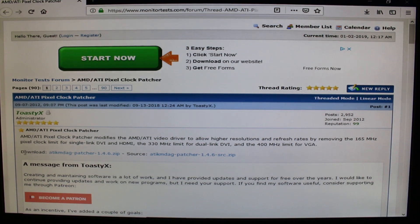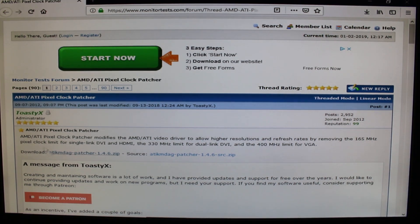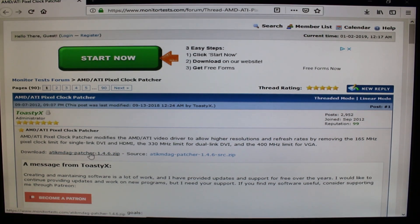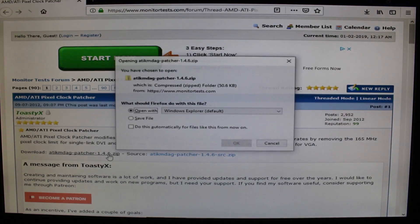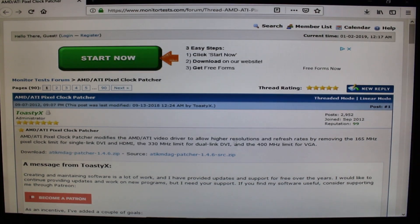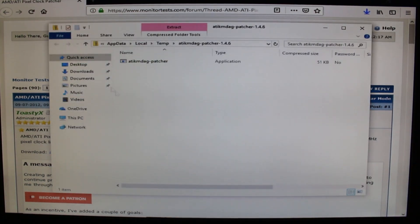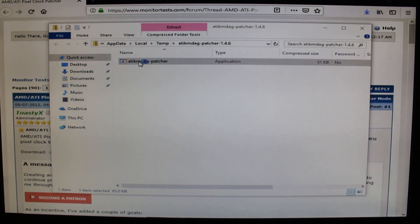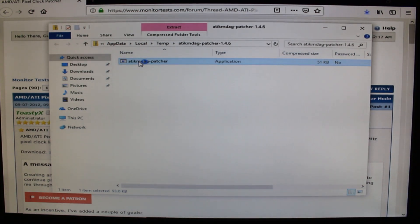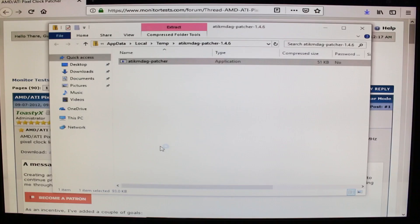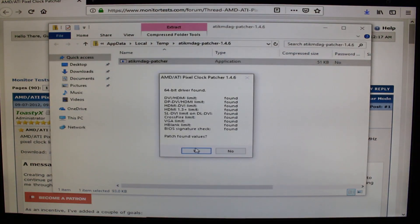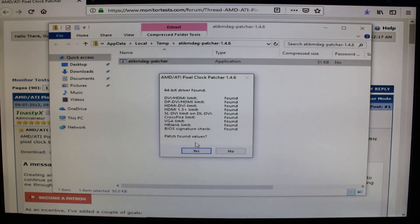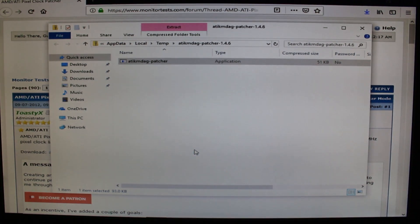From here, right at the very beginning, download ATI pixel patcher right here, the zip file, not this file here but the zip file. You go ahead and hit okay, you open it, double click it and hit yes and you'll bring out to this quick screen here. You go ahead and hit yes.